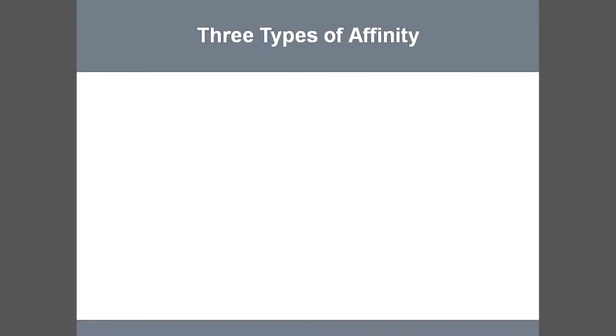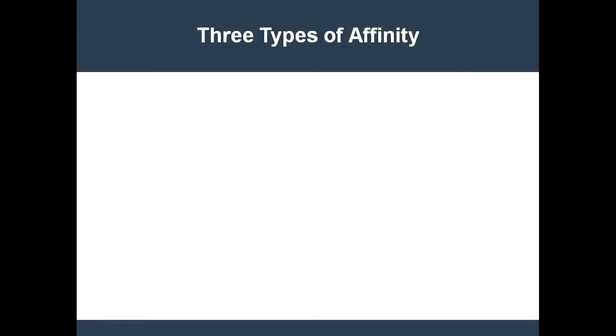There are three different types of affinity: node affinity, pod affinity, and pod anti-affinity.